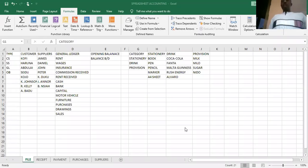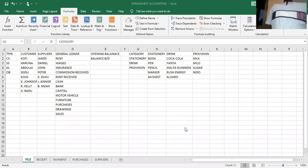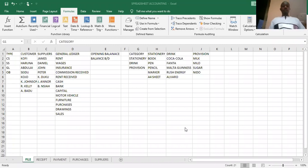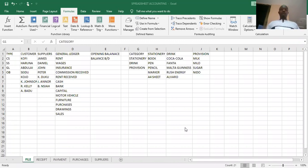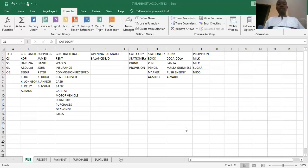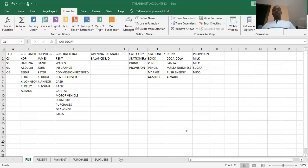Good morning. In our previous lesson, we learned how to design a three-column cash book. Today, we are going to look at how to set up the Purchases Daybook and the Suppliers Control Accounts in Excel. I'm adding the Purchases and Suppliers sheet to the cash book so that you can have a complete system in one workbook, even though we could also separate the workbooks and then later on link them up together.